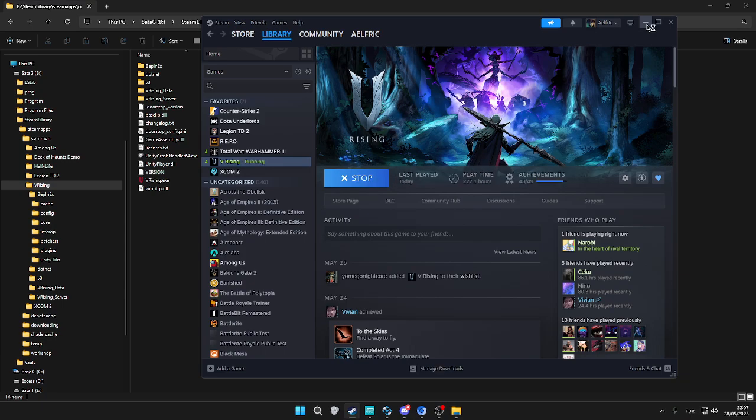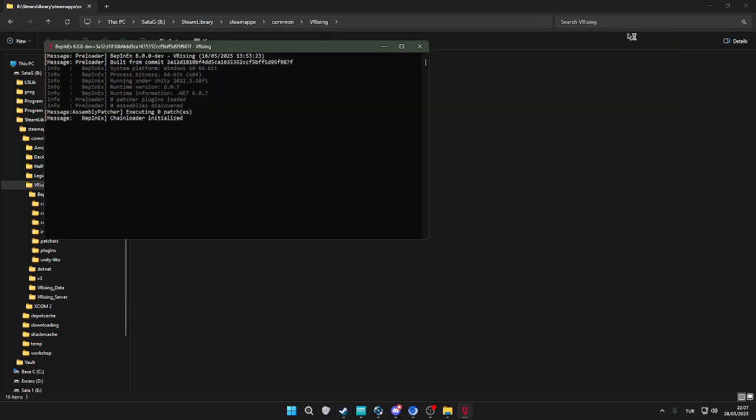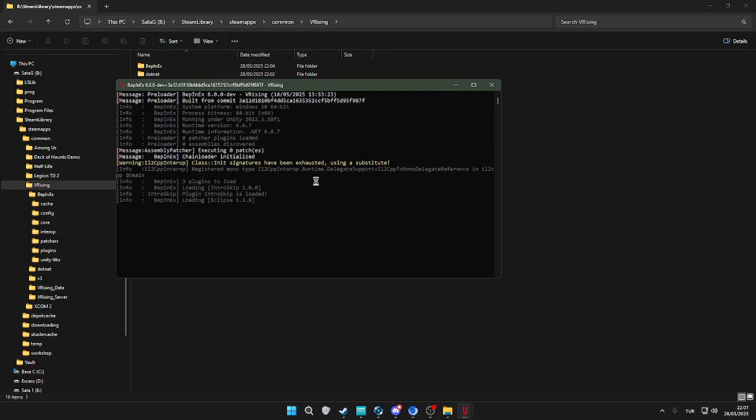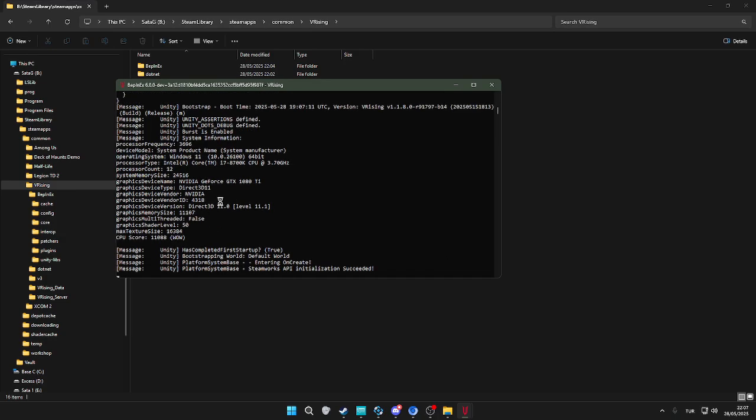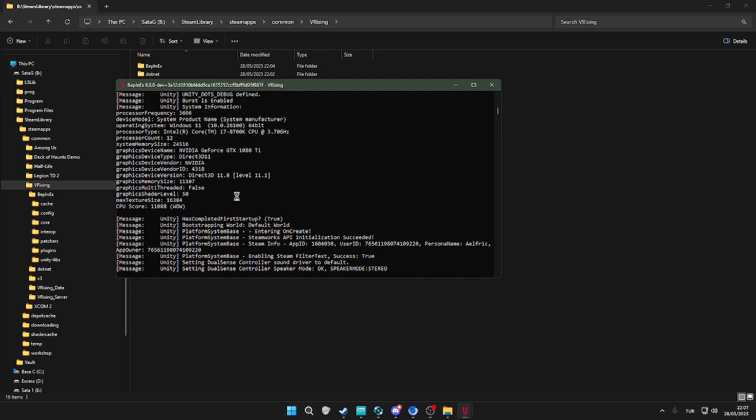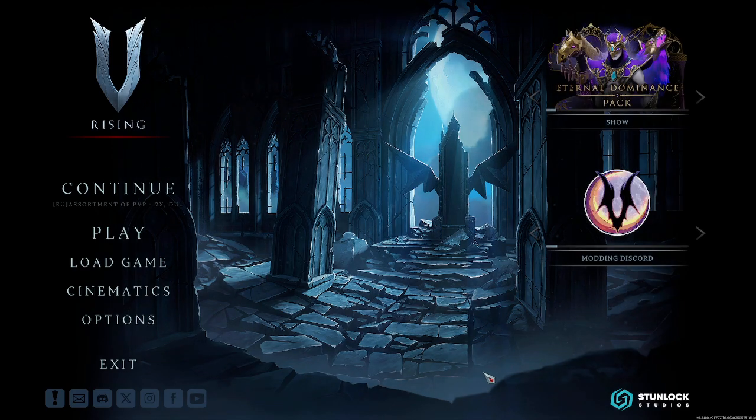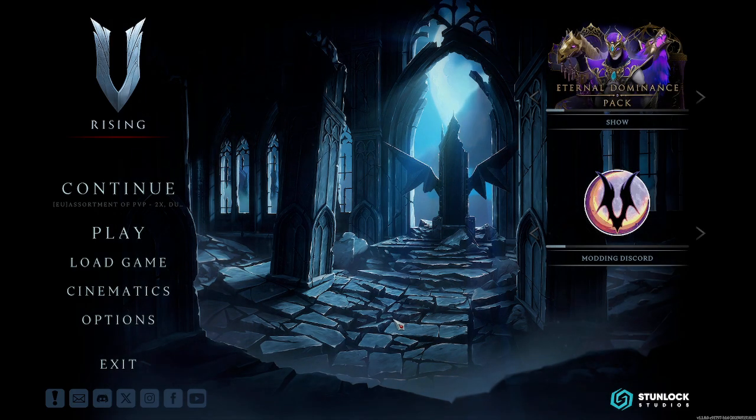We're going to see the console opening up again, but this time it's going to take—you see, way faster—it's going to open up and we're actually modded right now.